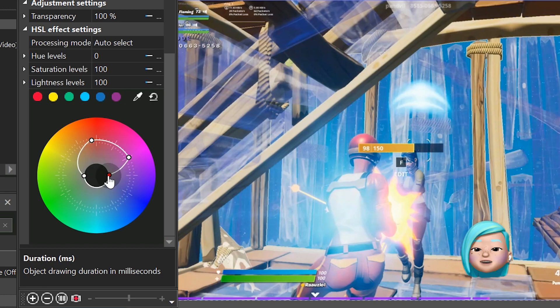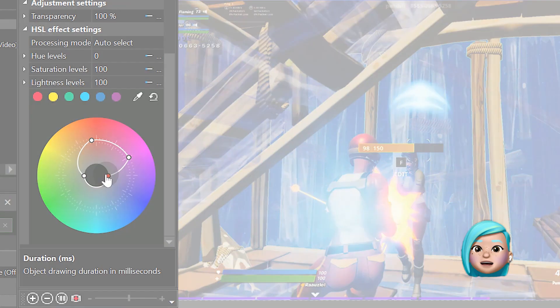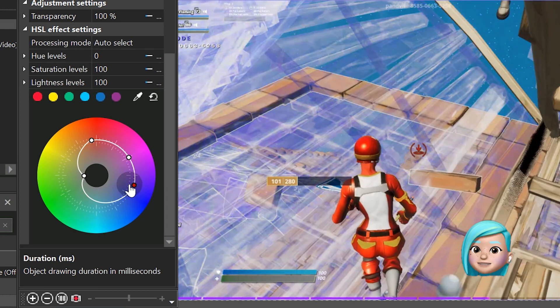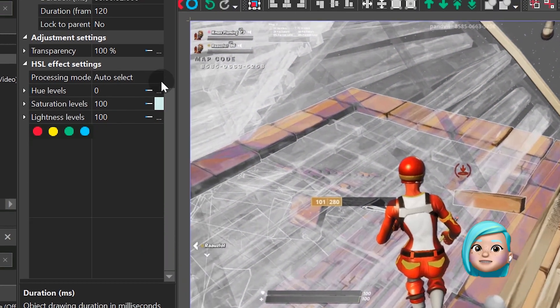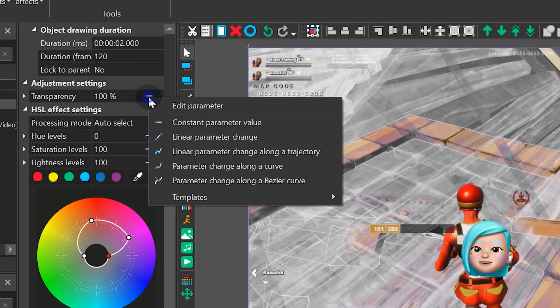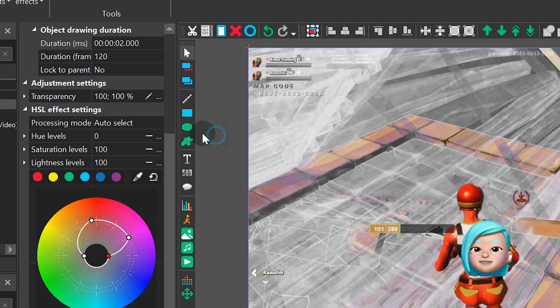We also want the colors to fade out gradually. To achieve that, find transparency, switch to Linear parameter change, and type 0,100.